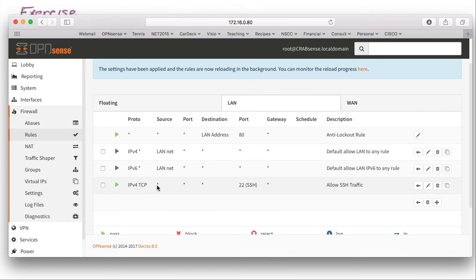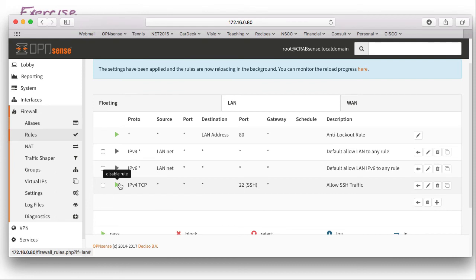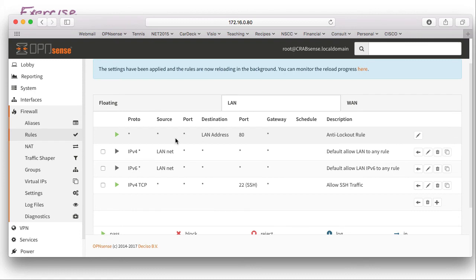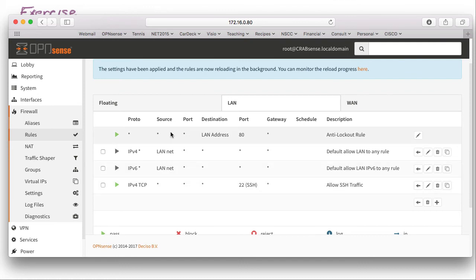The source can be anything, the destination is bound for port 22, and we're going to allow that traffic. We could further lock down this rule by specifying only certain source addresses, making it as restrictive as we want. This rule is enabled while the others are disabled. Remember, rules are evaluated top-down, so the order is important, especially when using blocking rules.